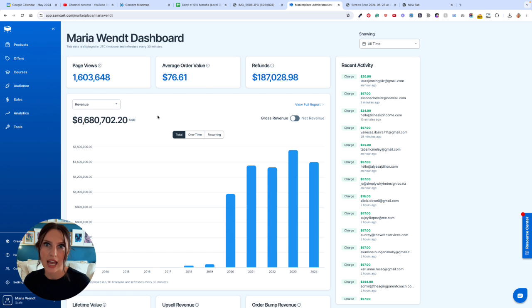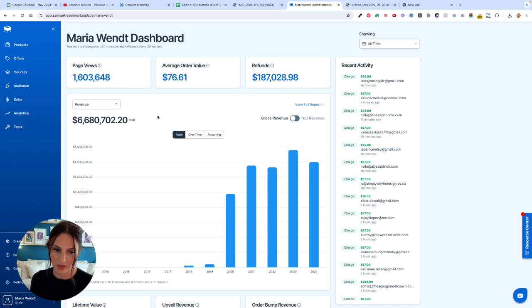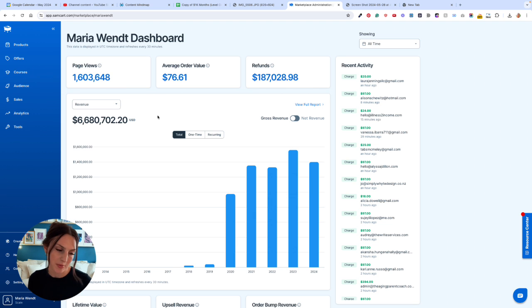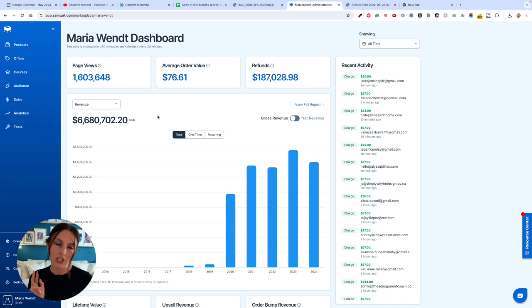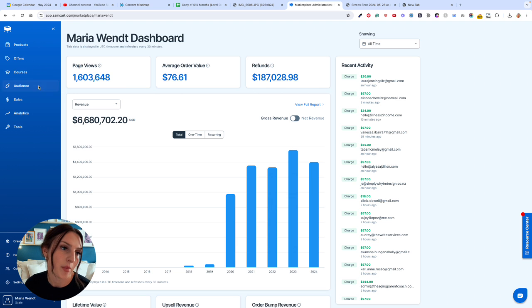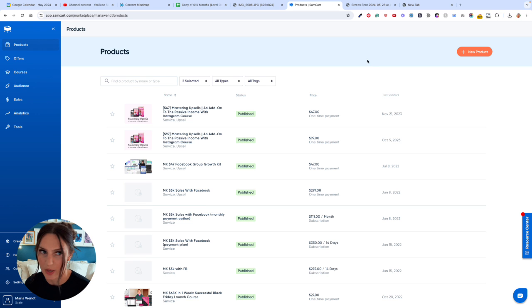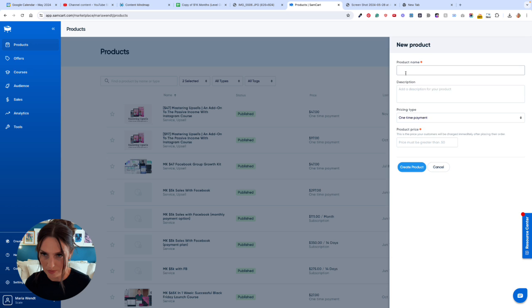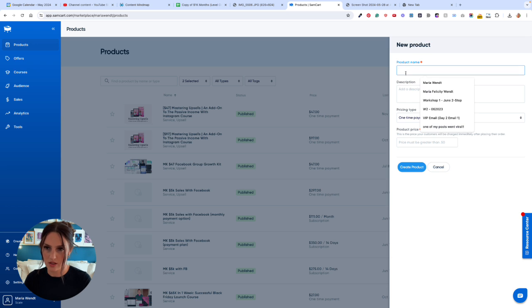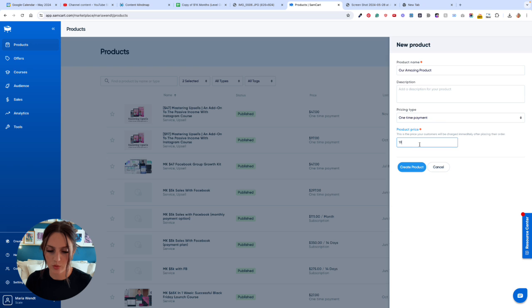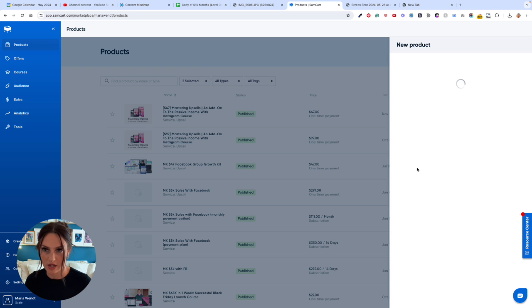Some of our pages convert as high as like 20%, where the average conversion rate on a landing page is 2%. They're built for conversion, they're built for optimization, which is super different than Kajabi, super different than Stan Store. I just want to literally take you into a step-by-step tutorial. I'm going to go to Products, New Product. We'll call this Our Amazing Product, and we set the price to $197, which by the way is a sweet spot price for your low ticket stuff.